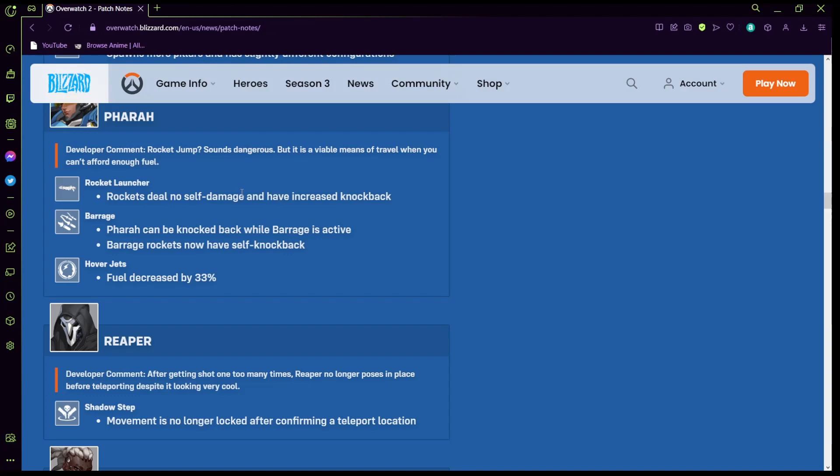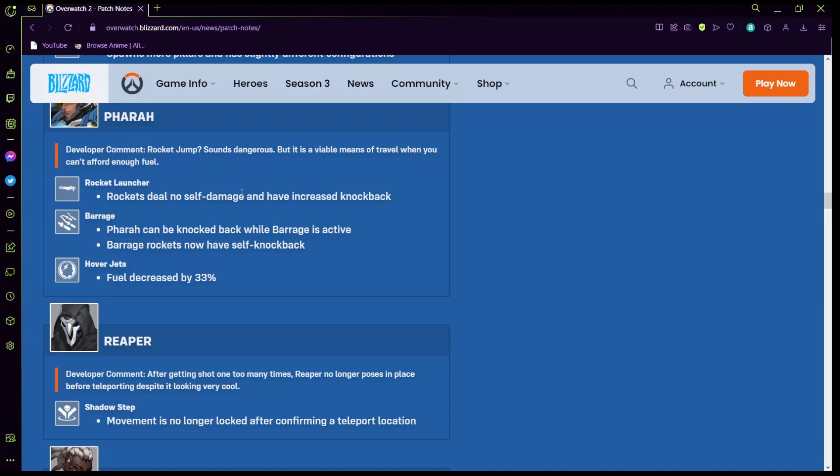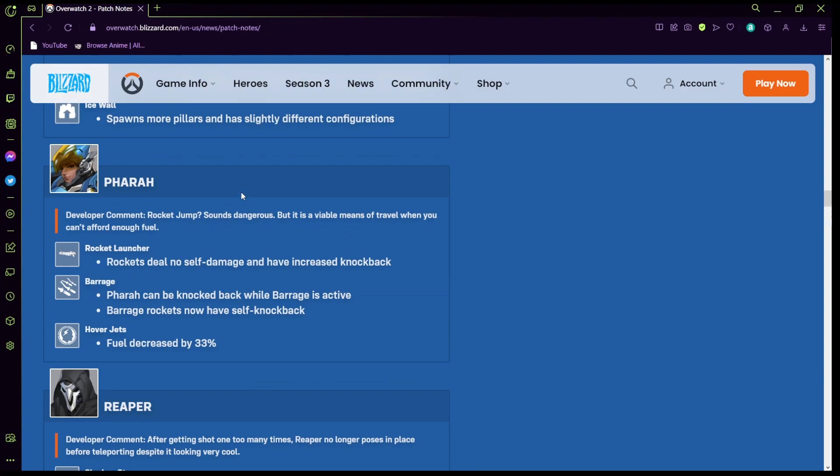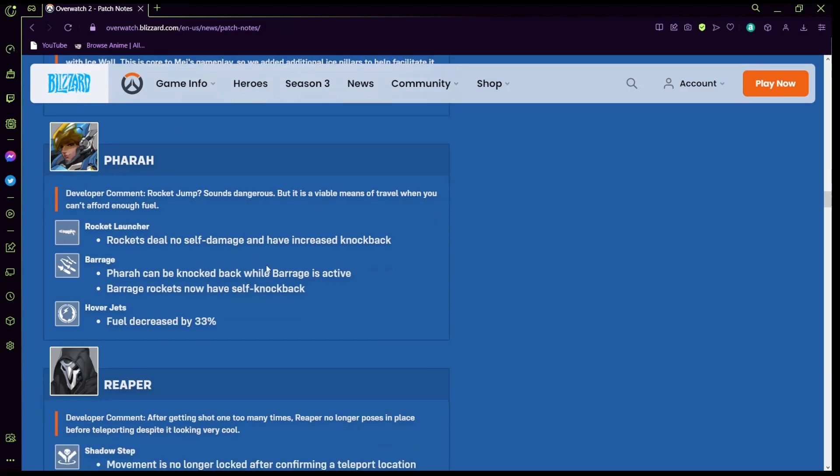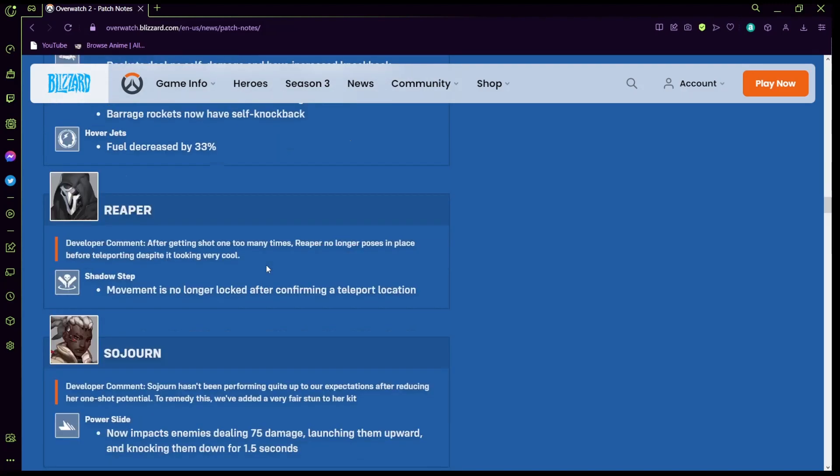Pharah: rocket launcher deals no self-damage, oh my god that needs to be in the actual game bro for real. Rockets still no self-damage has increased knockback. And barrage can now be knocked back while barrage is active, barrage now rockets have self knockback. Fuel decreased by 30% but honestly that's a really great change. I definitely think Pharah should have like a 10% decrease and then I feel like you could keep these two and we'd be fine, I definitely think that's cool.